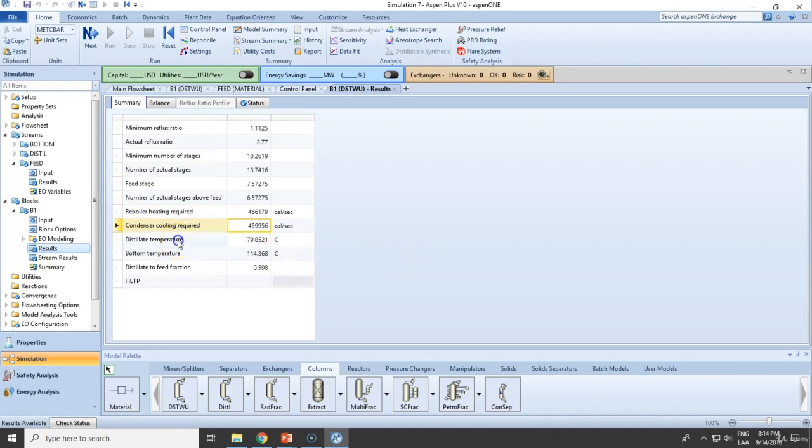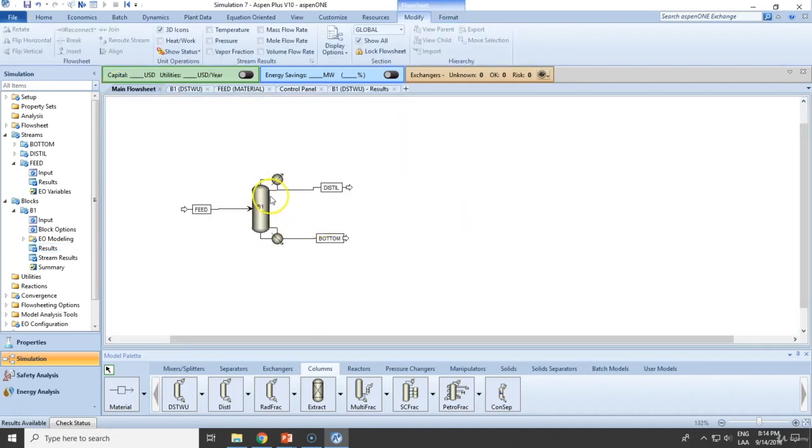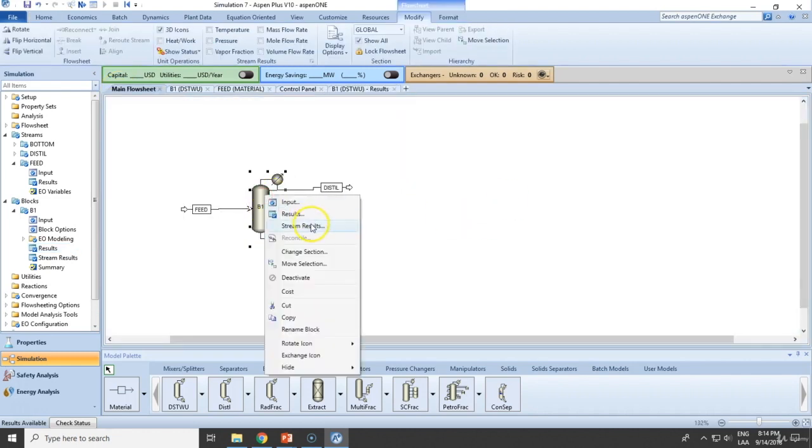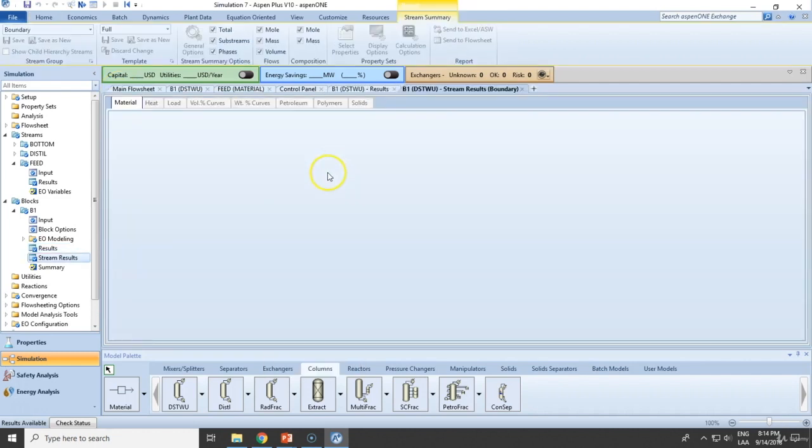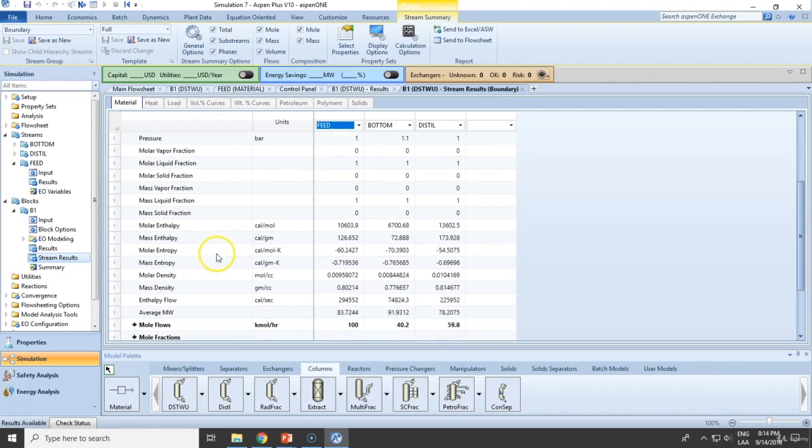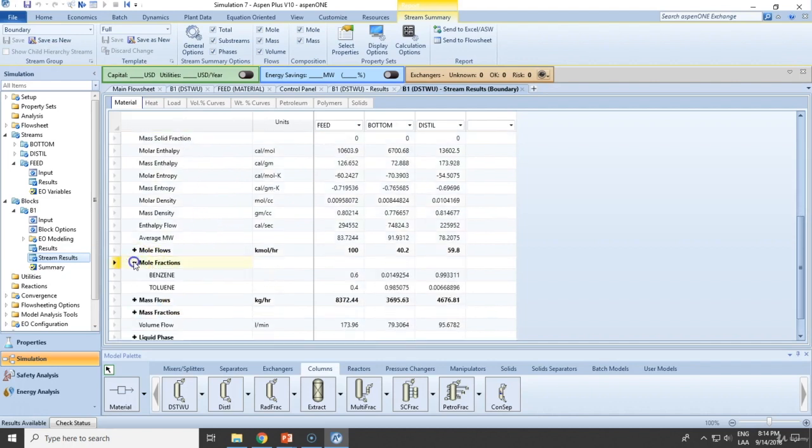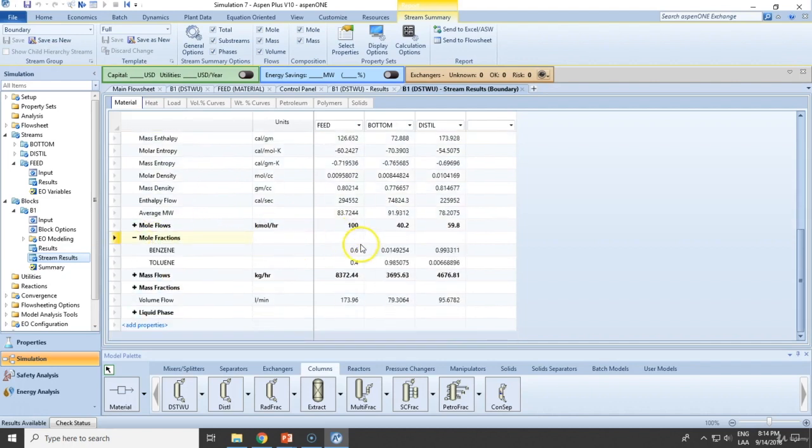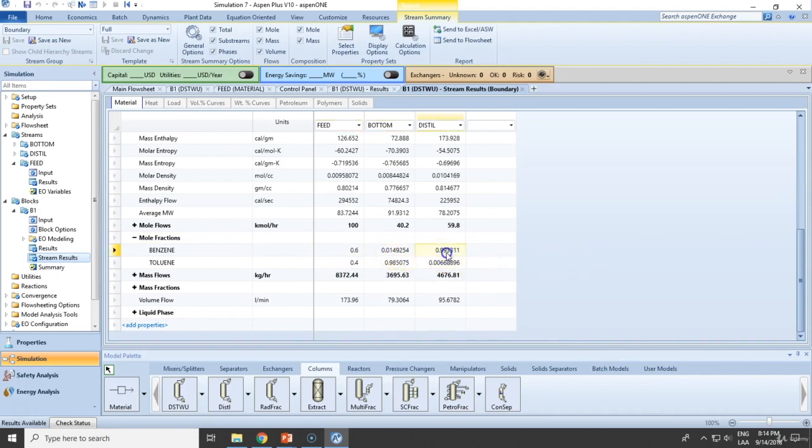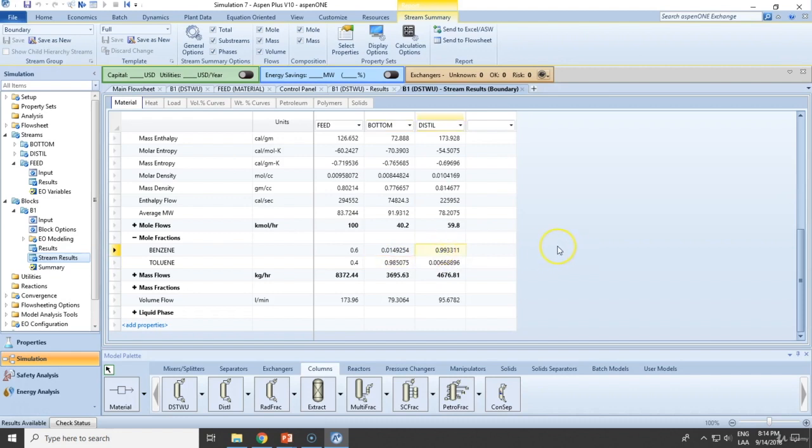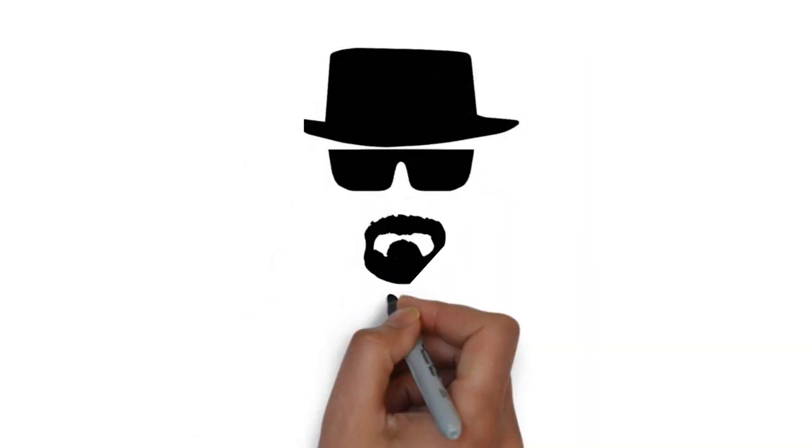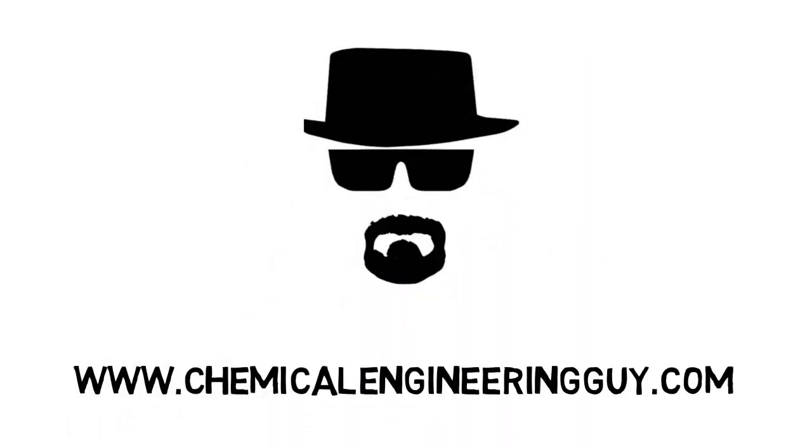This is extra, the distillate temperature, bottom temperature, and so on. You can also verify the final compositions. Let's go and check that. So initially it's 60% benzene. In the bottoms, we are losing 1.5%. And the final purity is 99.3%. So I would say this is definitely a very good separation given the conditions.